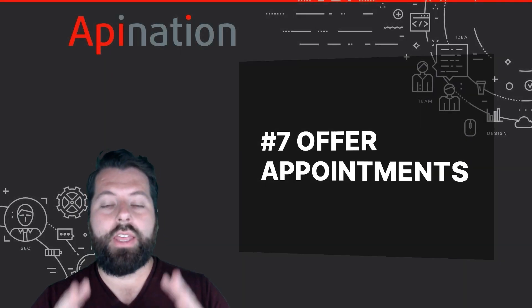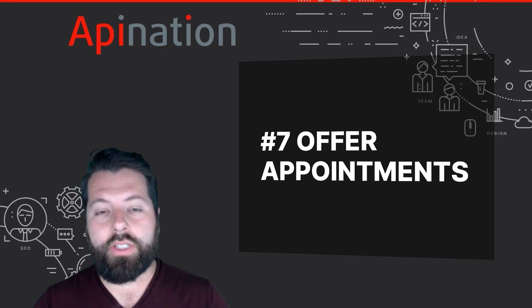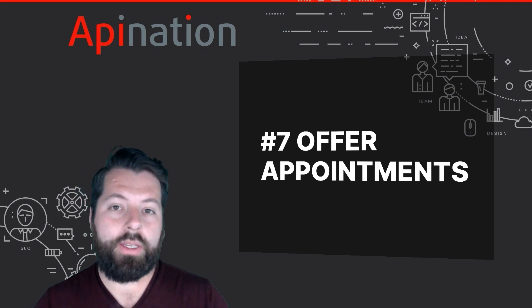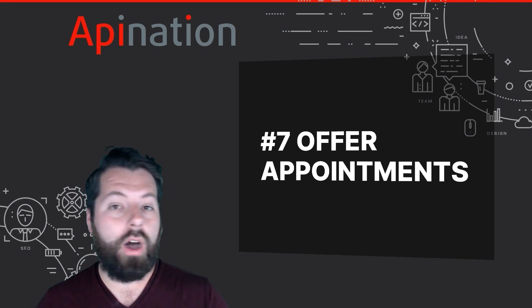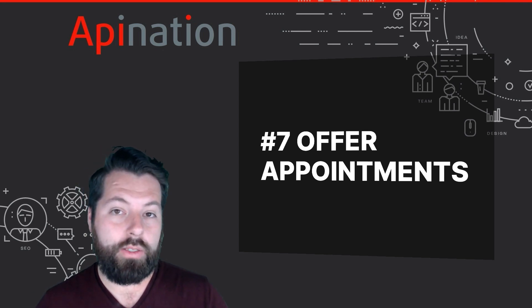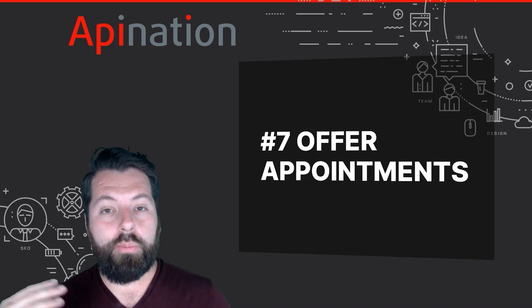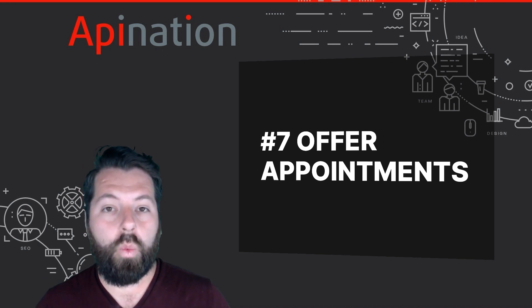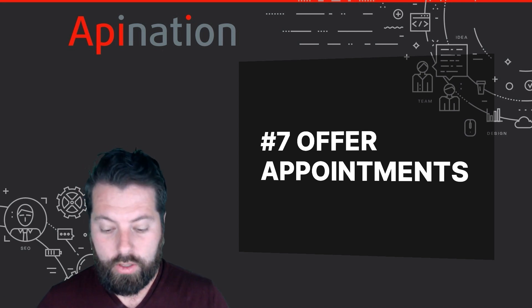Number seven, the final tip you probably didn't know you could do with MailChimp. You can offer appointments so people can book themselves with you. Let me show you.